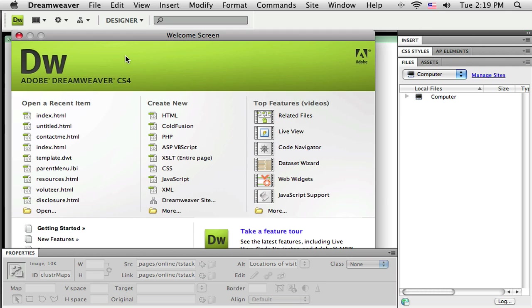So I've got Dreamweaver up and running right now and I'm going to tell Dreamweaver about my project or about this website. Now a website is a whole collection of files that all work together to make up the site. So before I get started, I want to create a place to store all those files.